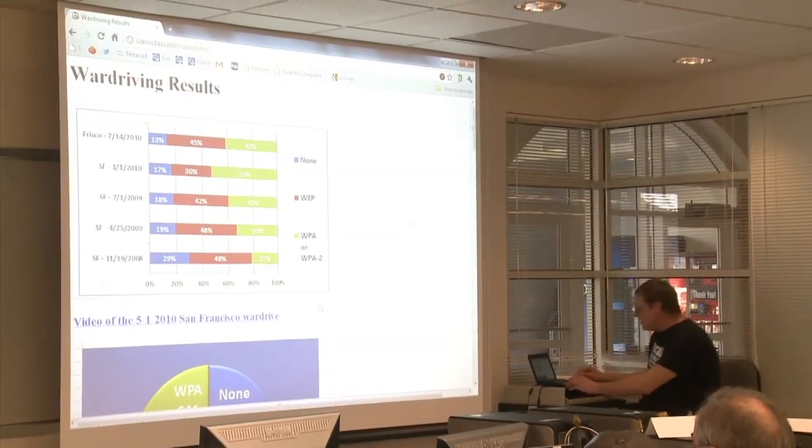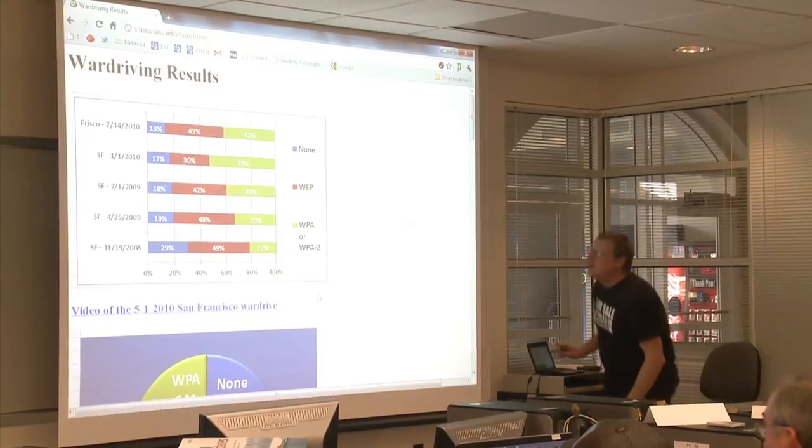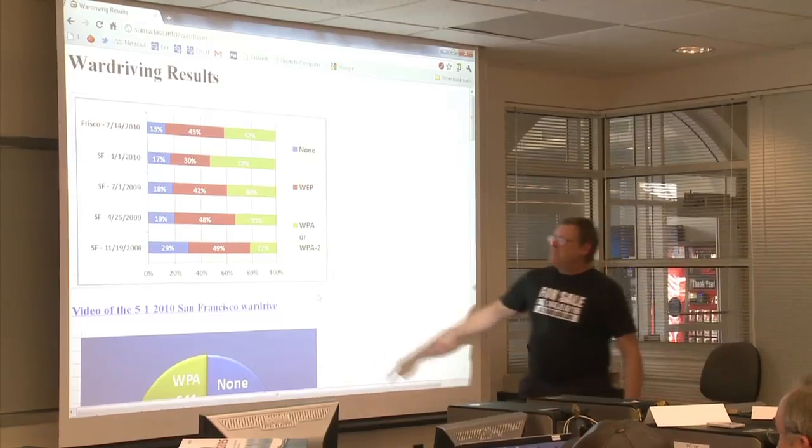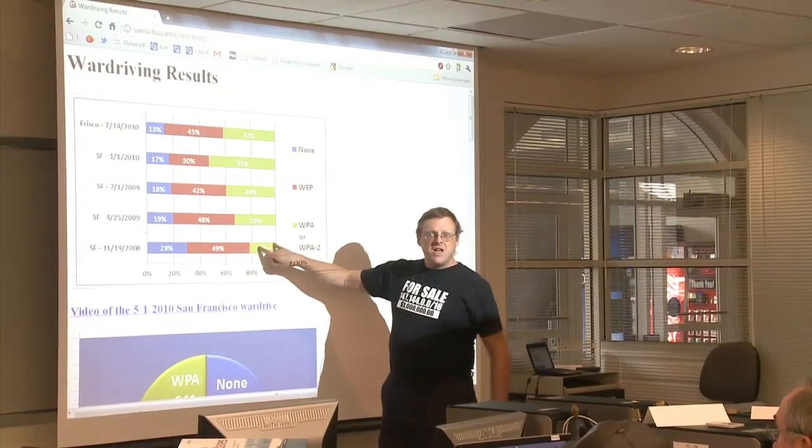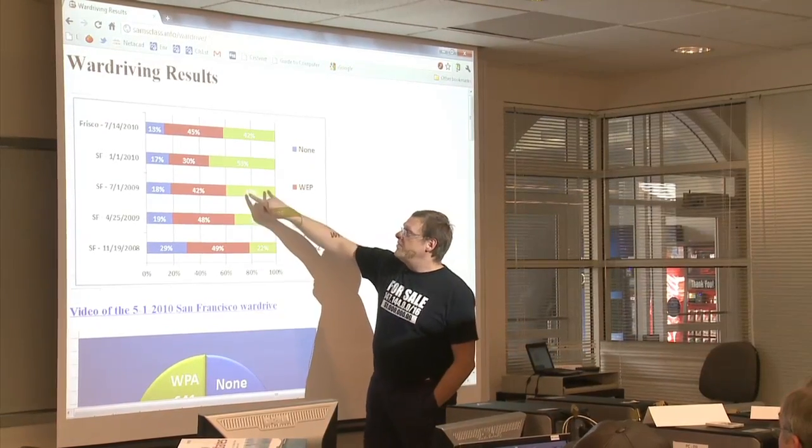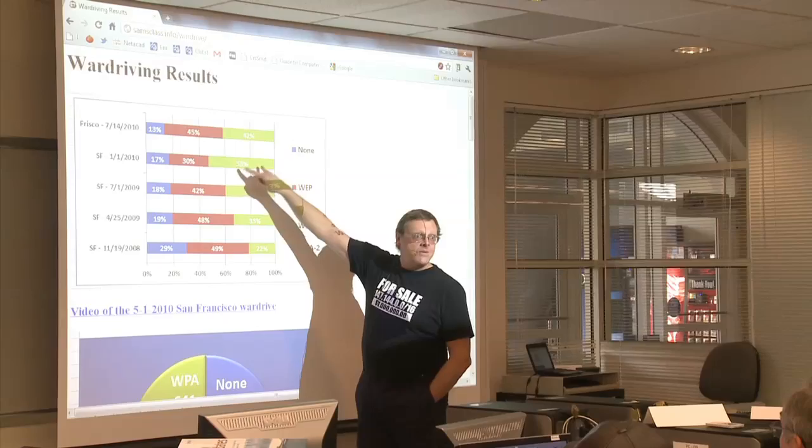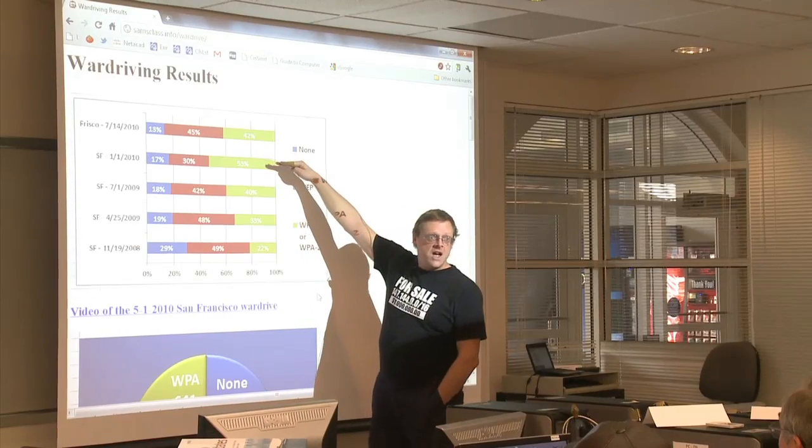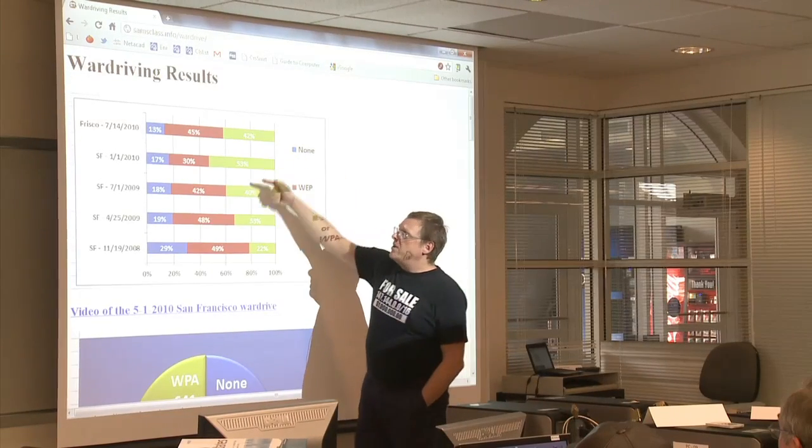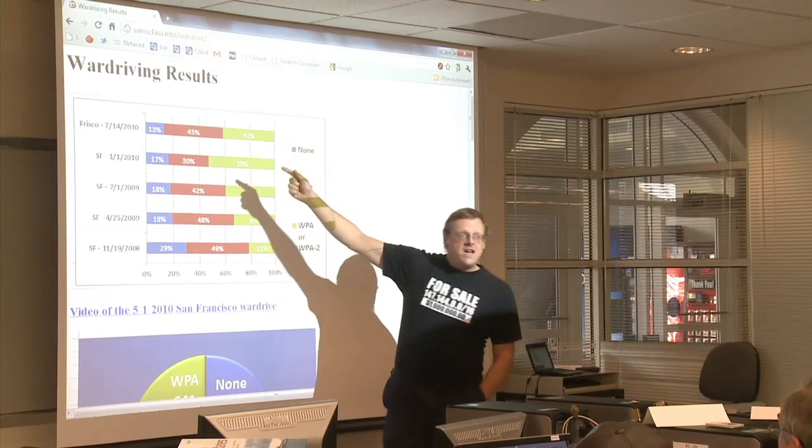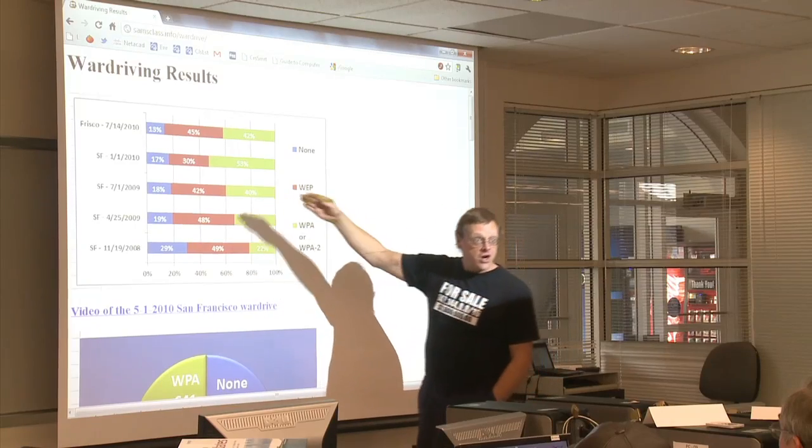I've done it in San Francisco every semester for a long time, and when we first started there were only 20% secure networks in San Francisco, and then 30 and 40 and 50, and we just did another one, I haven't put it here yet, but it was about the same, 55%, so it just failed to get any more secure in the last year.